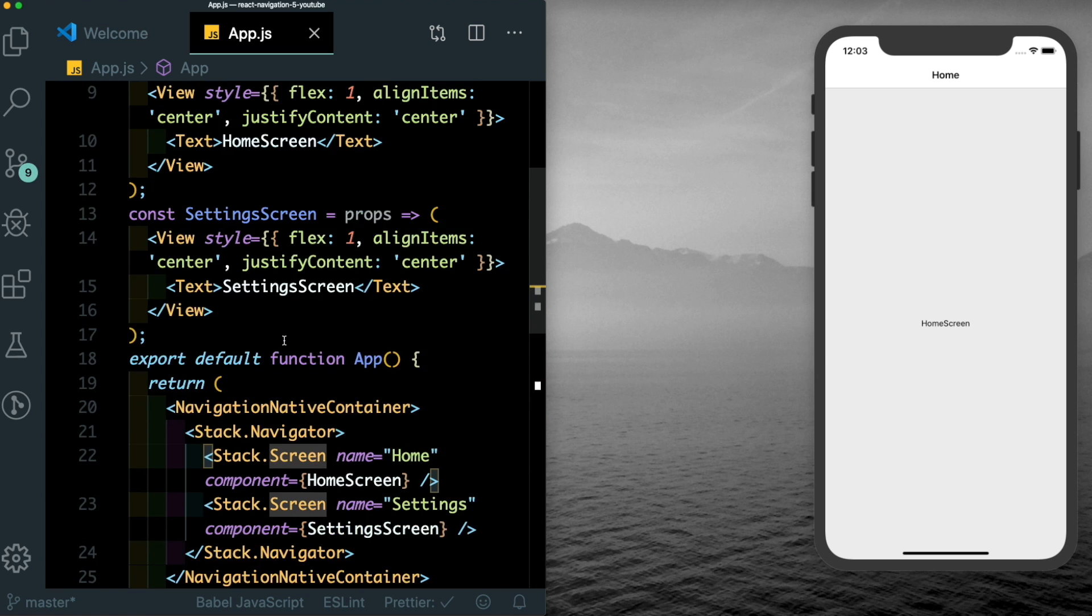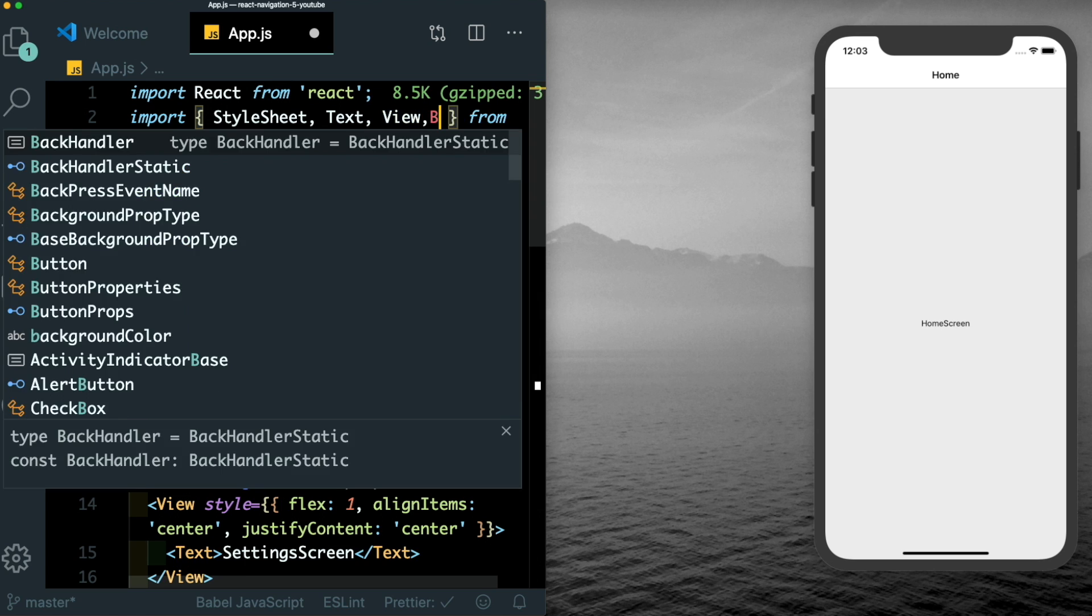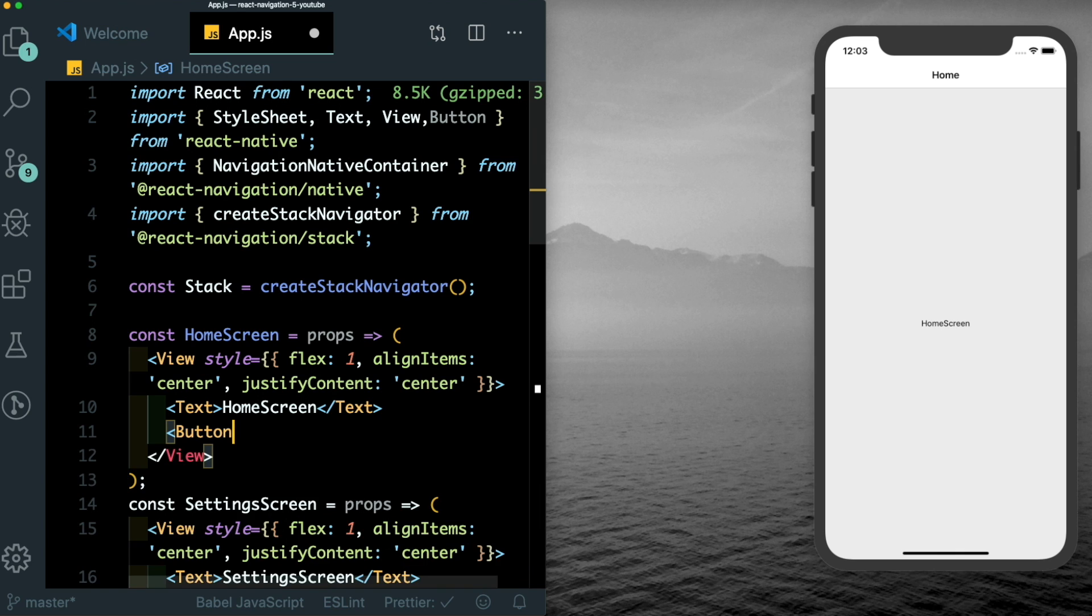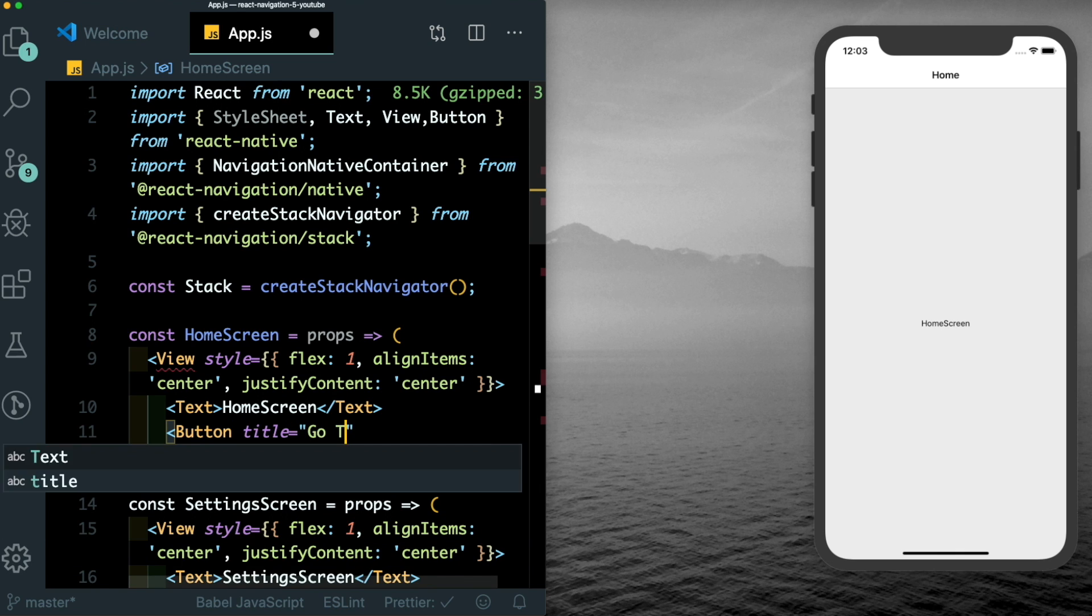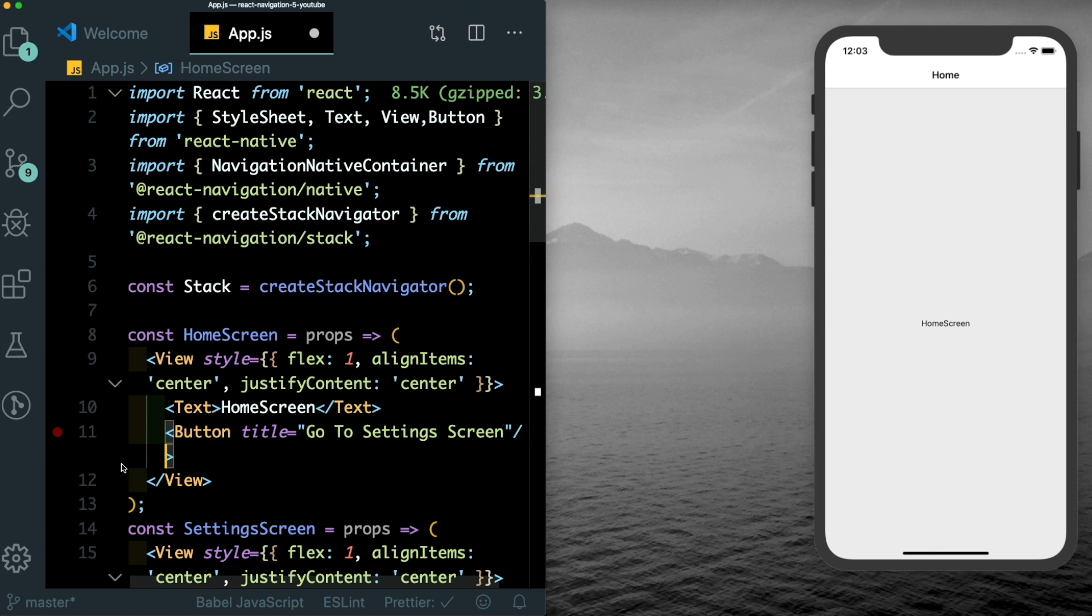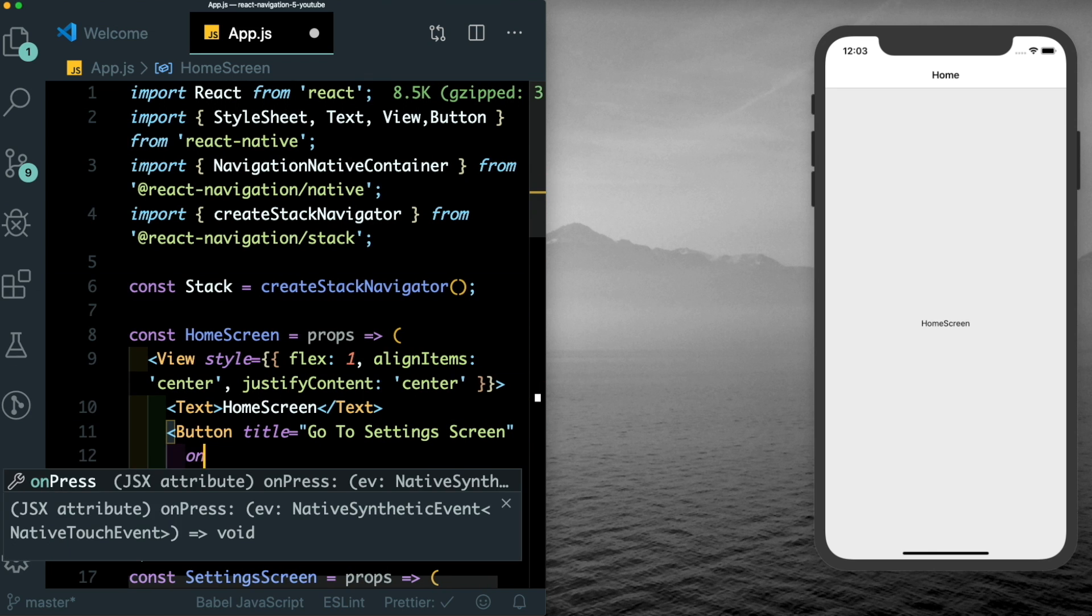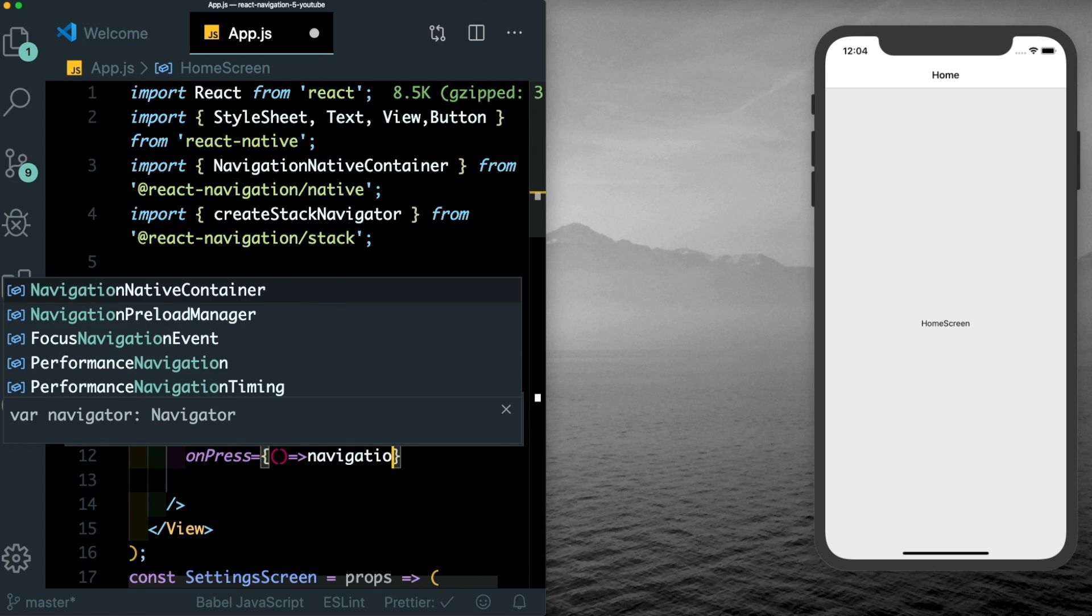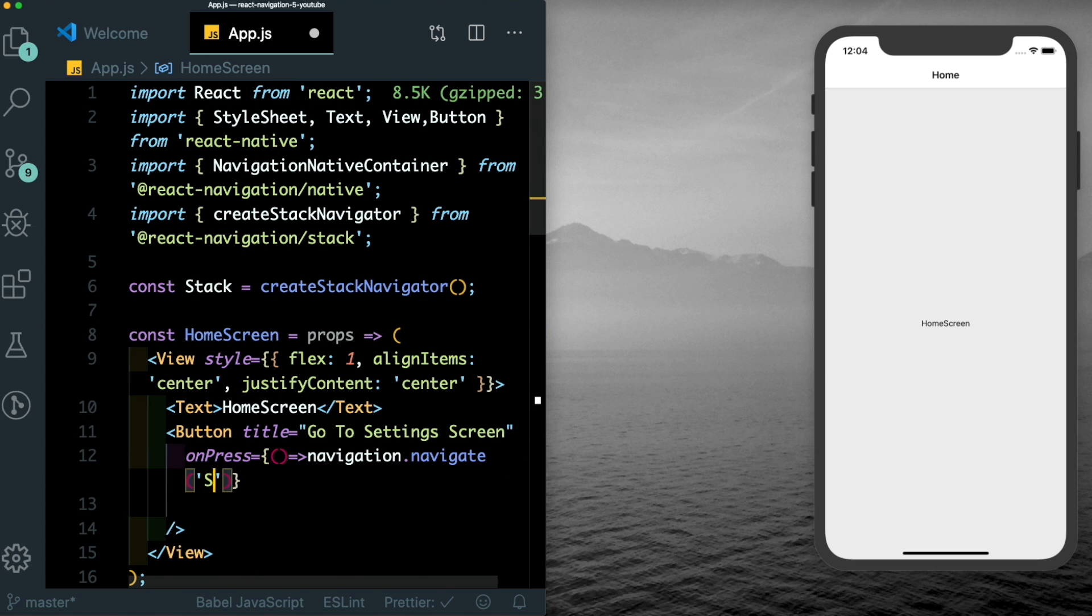Now in our home screen, we can just create a new button. For that, we'll import in button from react native. Pass that in below the text. Let's give it a title, which says go to setting screen. And in this, we'll pass in on press within which we can use navigation.navigate and point to our setting screen.